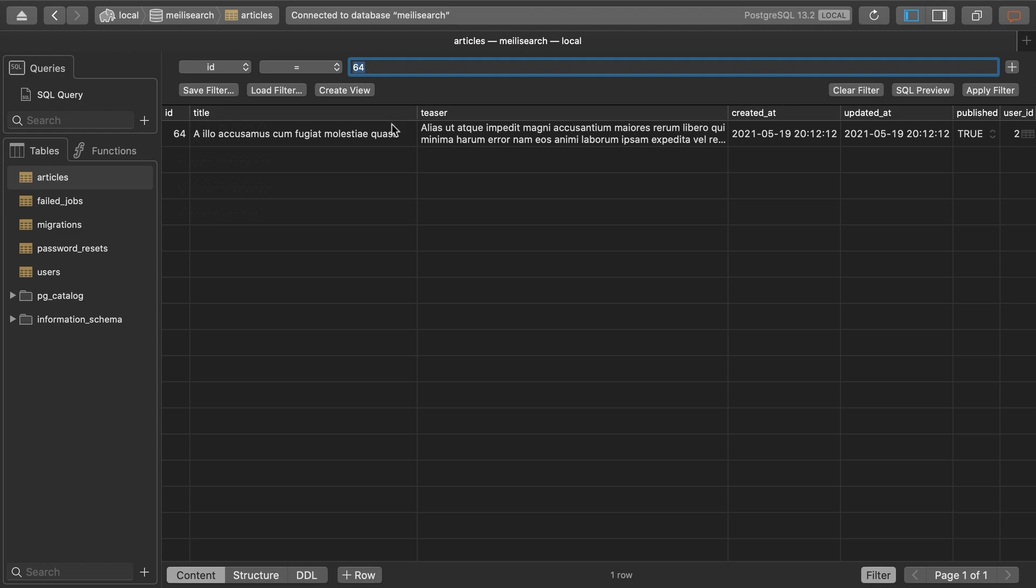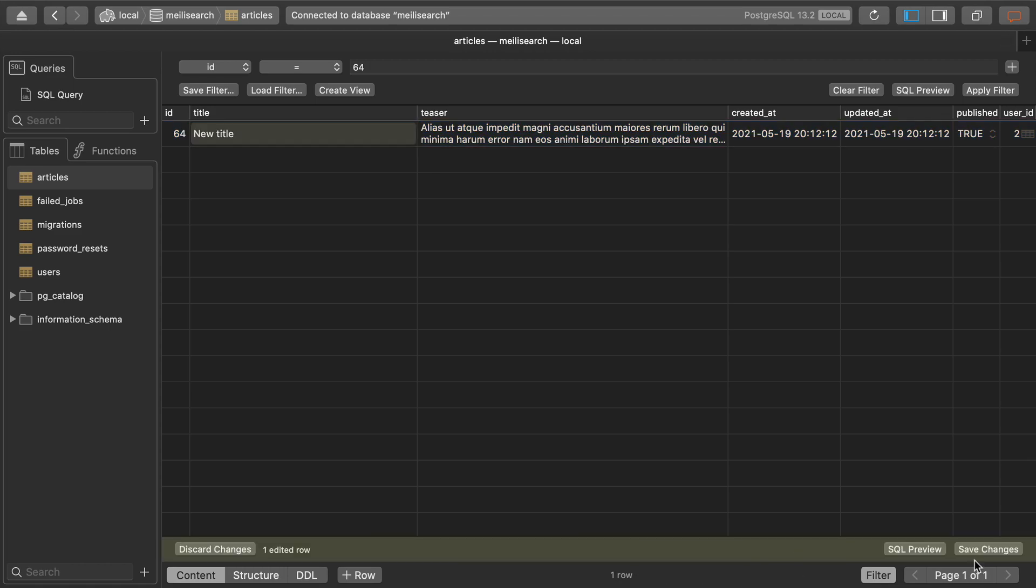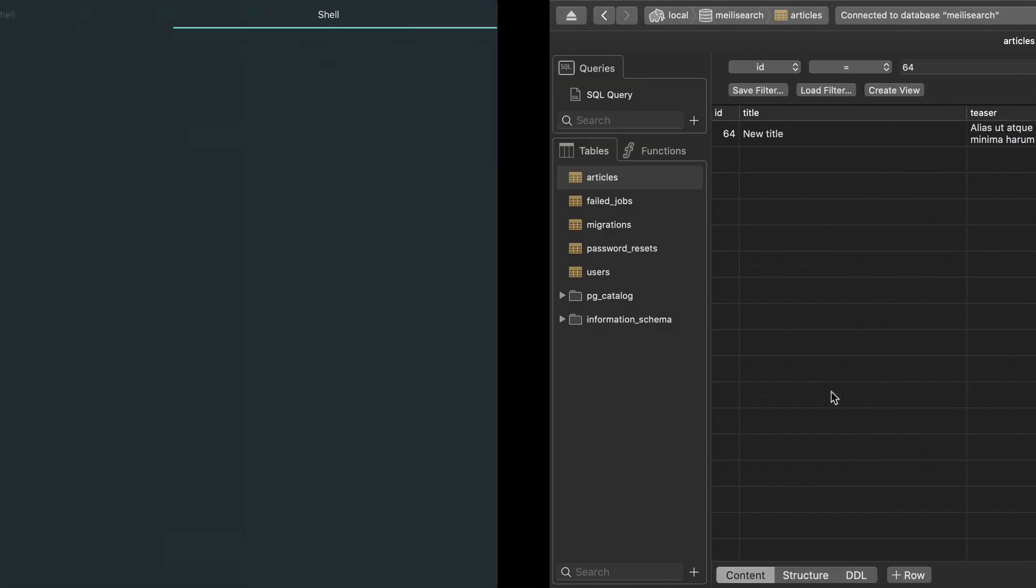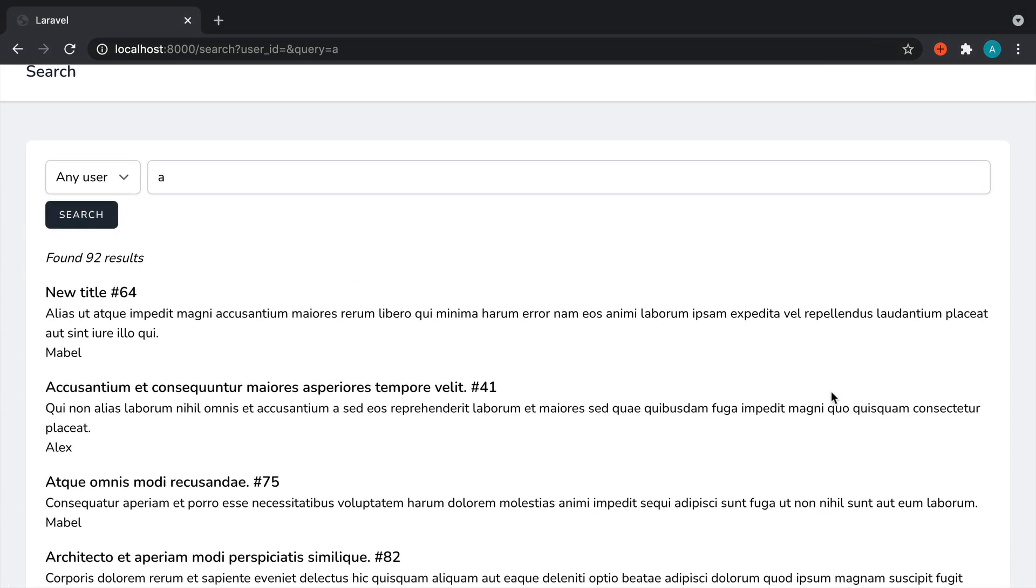Sure enough, if we update this, for example, if I change this to 'new title' and save it out, that's not going to have any effect on our search index because our search index doesn't necessarily know anything about our actual result.